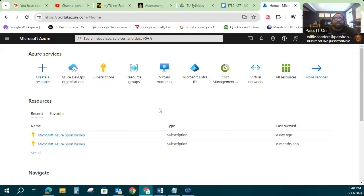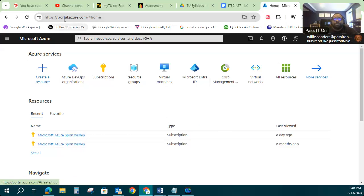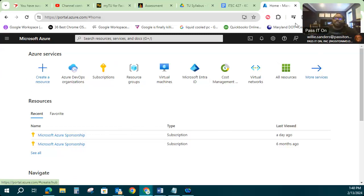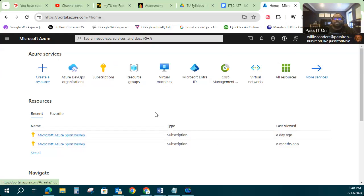All right, so to get started, first thing you're going to do is you're going to log into your Azure portal. The way I like to do it is I'll just go to portal.azure.com and then it'll take me to a sign in page, or if I'm already logged in with a Microsoft 365 account, it will actually take me directly to this page.